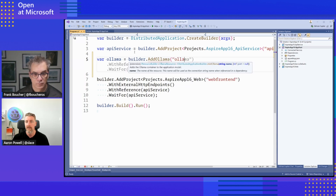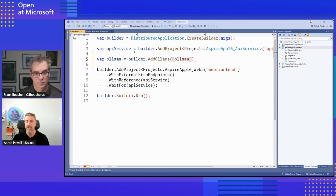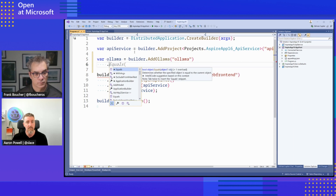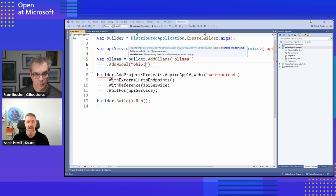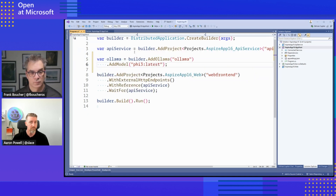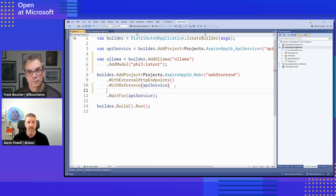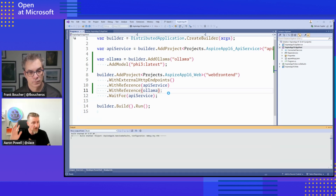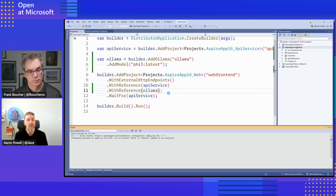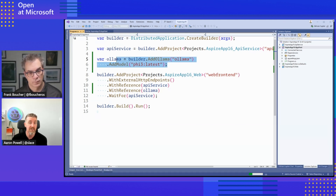I've already installed the Ollama package, so I come into my app host and say I want to create Ollama — builder dot AddOllama — and it just appears because it's an integration already exposed to the app host builder. We'll call this 'ollama', and because Ollama needs a model provided, we'll supply one — let's go llama3 latest. Then I could add that as a reference to my front-end projects that need it, so the front end would be able to access that service.